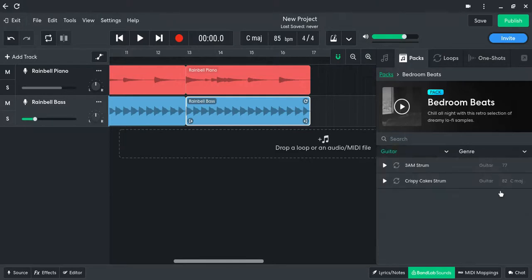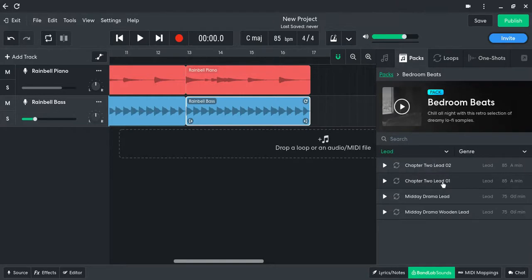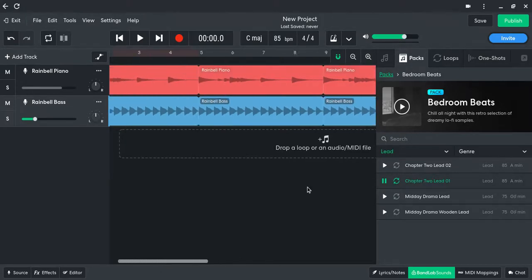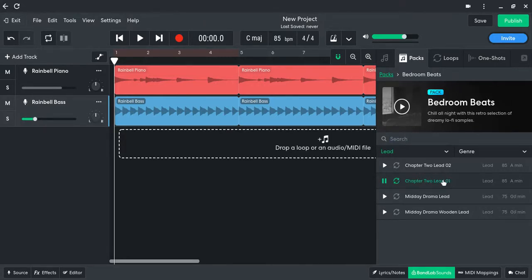Let's see if you want some guitar. Well, they don't really have that much guitar. But let's see — they've got chords. They've got chords. Well, they don't really have much. How about lead? Alright, I'm just gonna drop that in here.